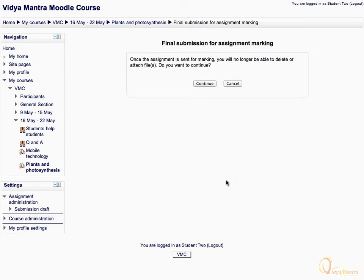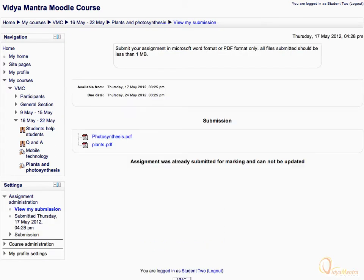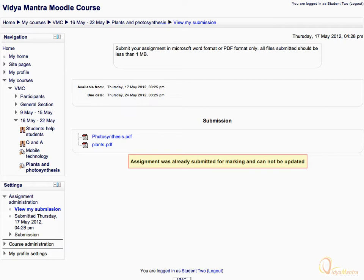Click Continue to confirm the final submission for assignment marking. Now notice the information that the assignment is already submitted and cannot be updated.